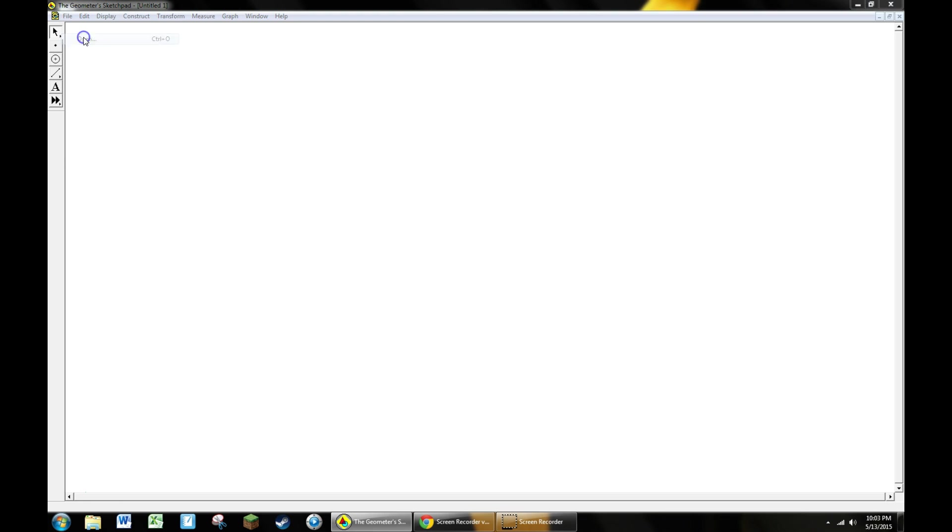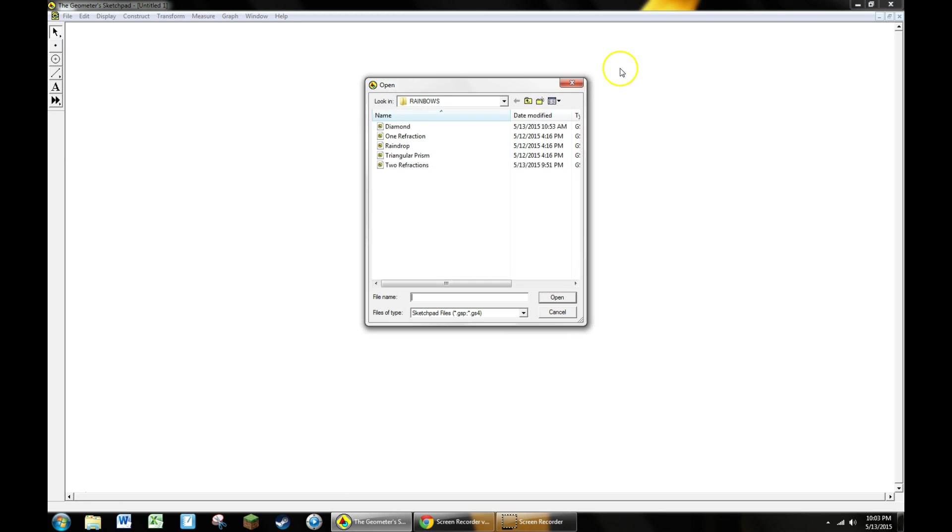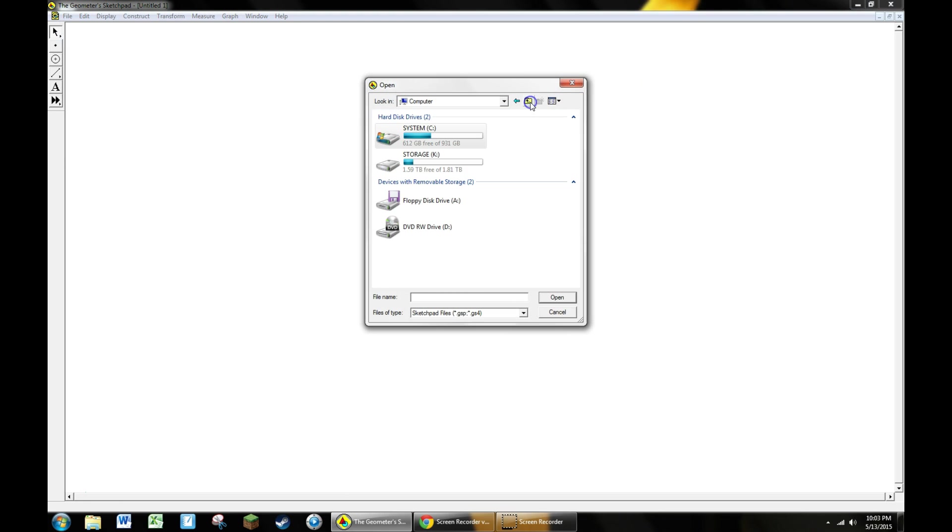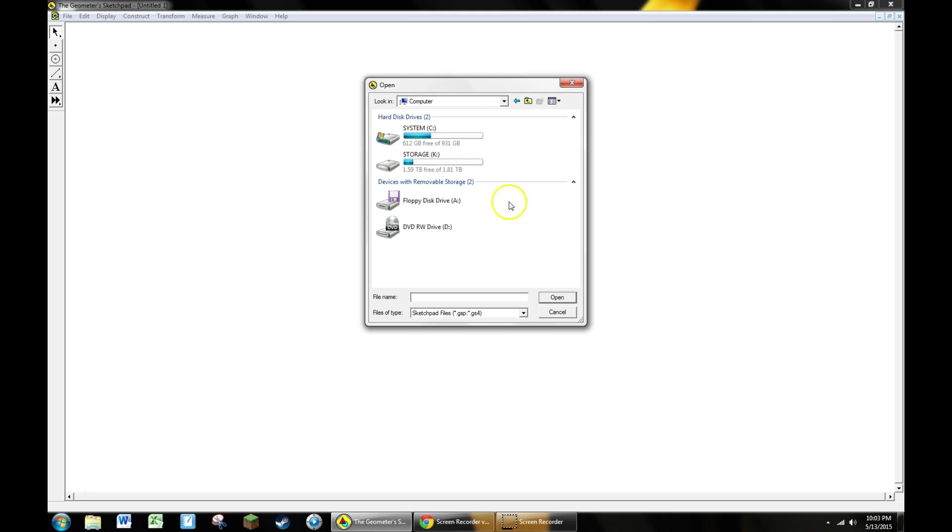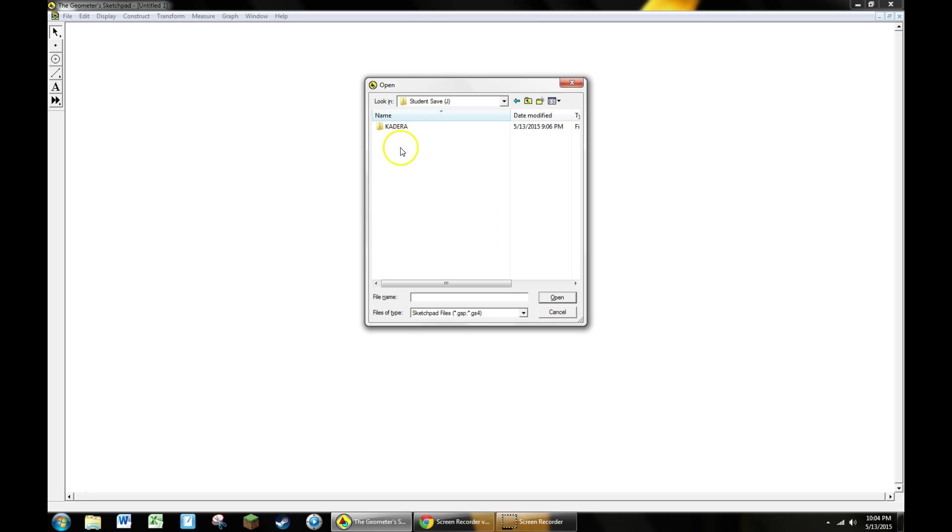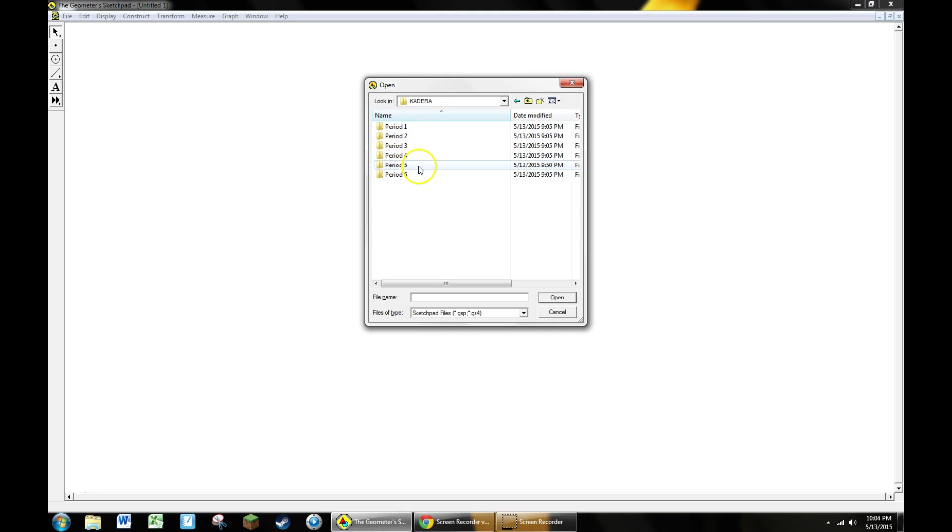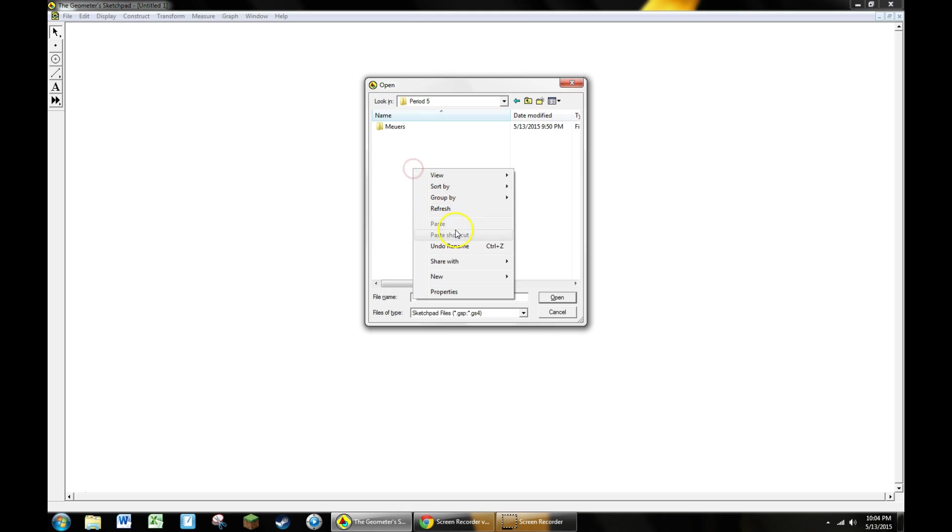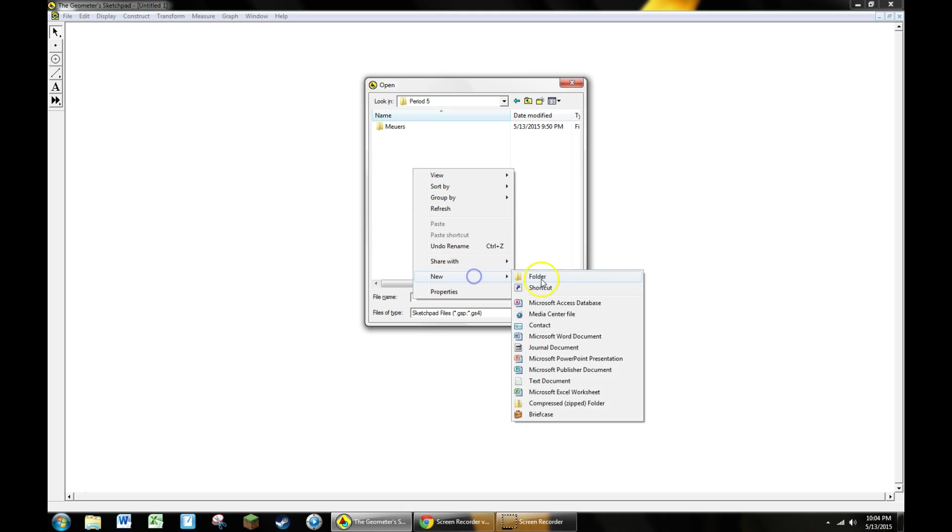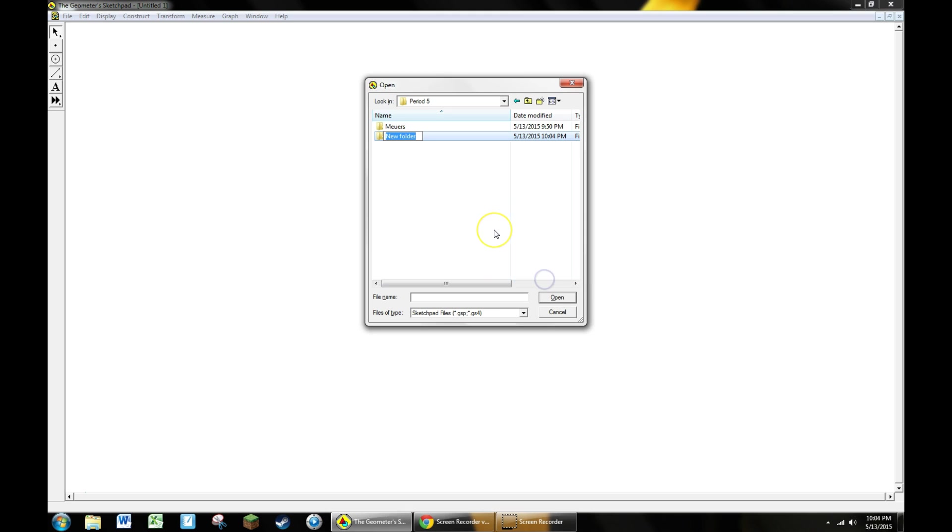Go to file, open, go up to my computer, find the student save drive, the J drive, and open that. Once you have the J drive open, find your teacher's name, open it, go to your period, and create a new folder for all your stuff and label it with your last name.